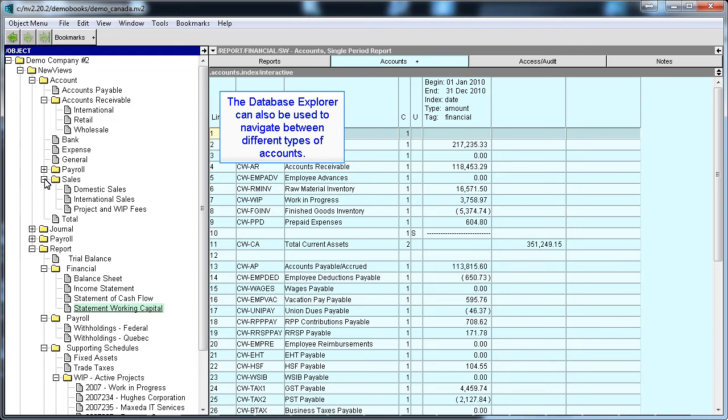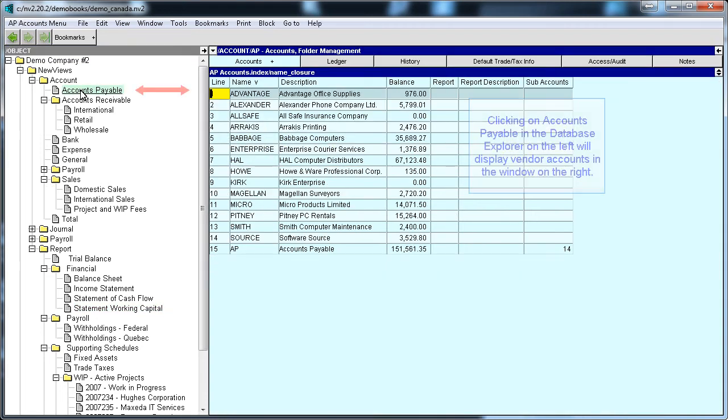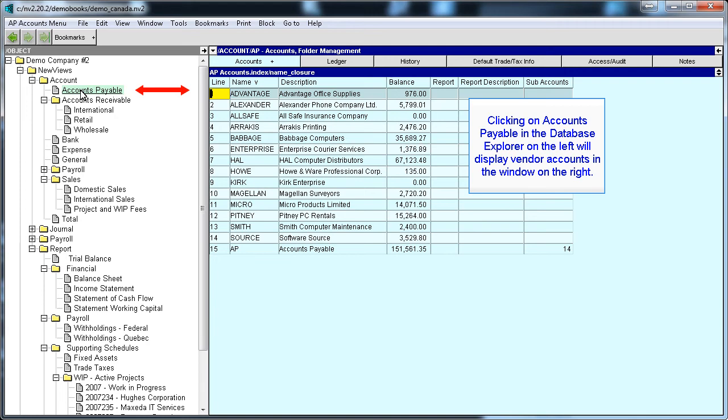We can use the Database Explorer to navigate between types of accounts just as easily as we navigate between reports. For example, if we click on Accounts Payable, all the vendor accounts are displayed in the window on the right.